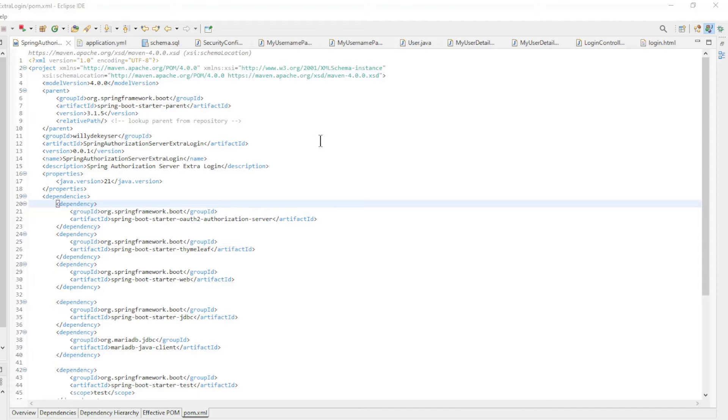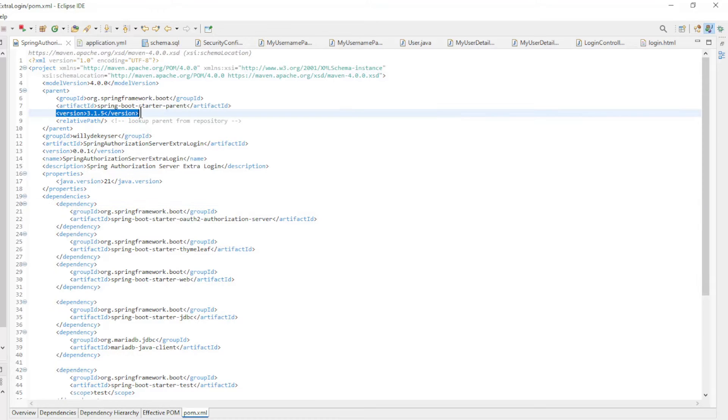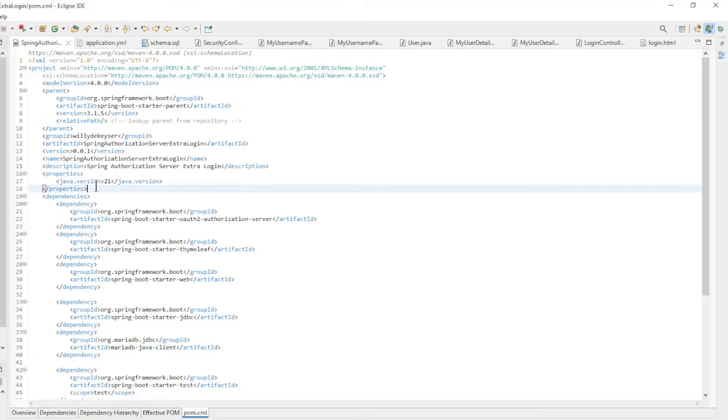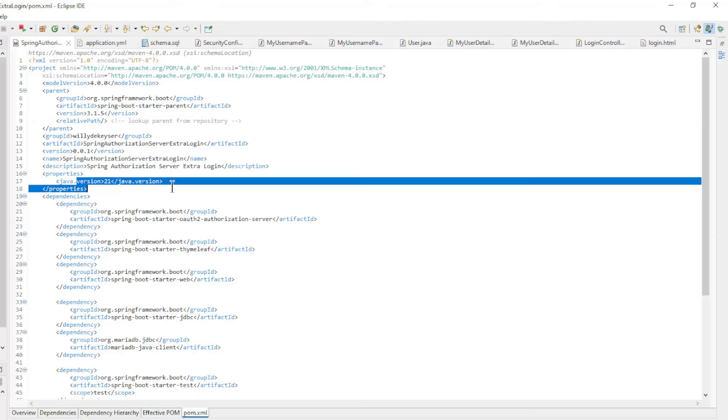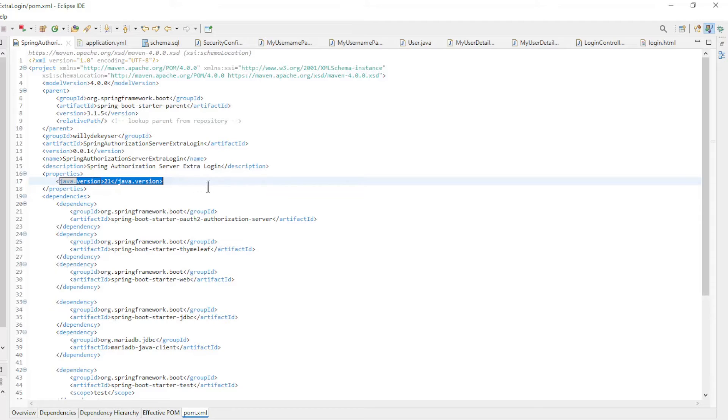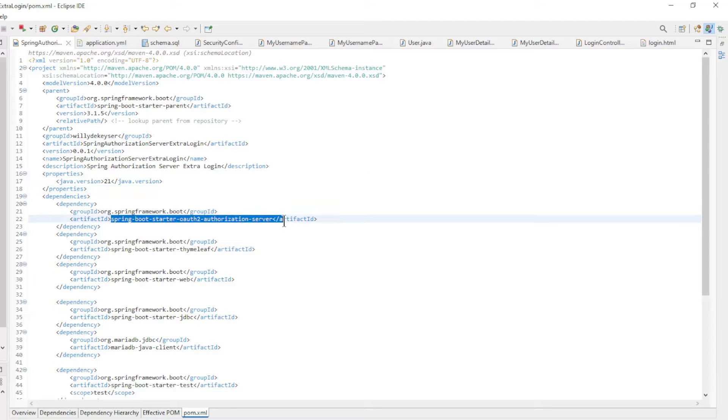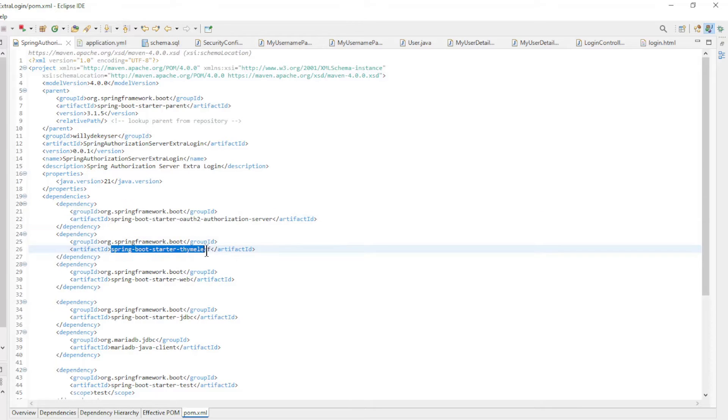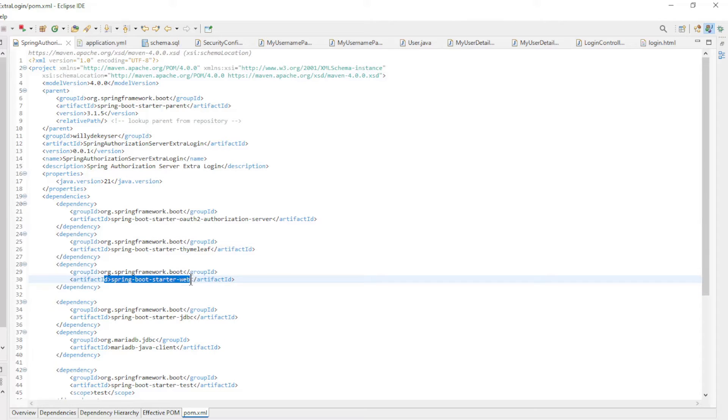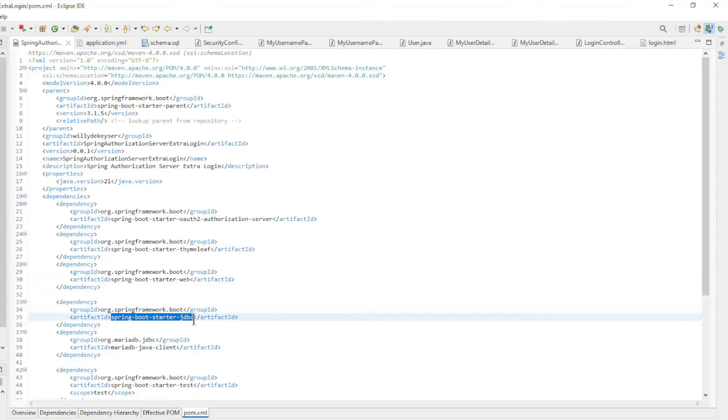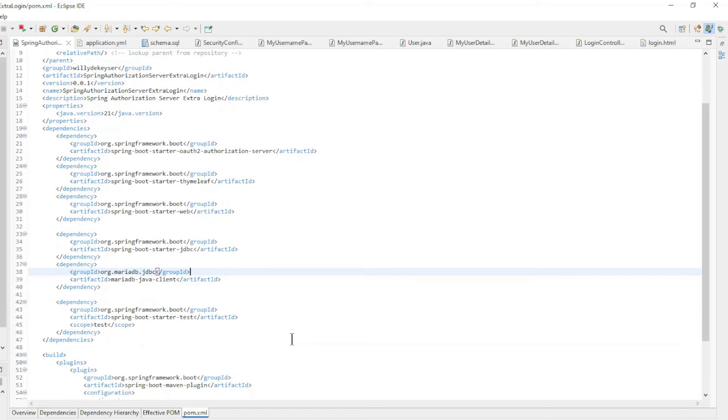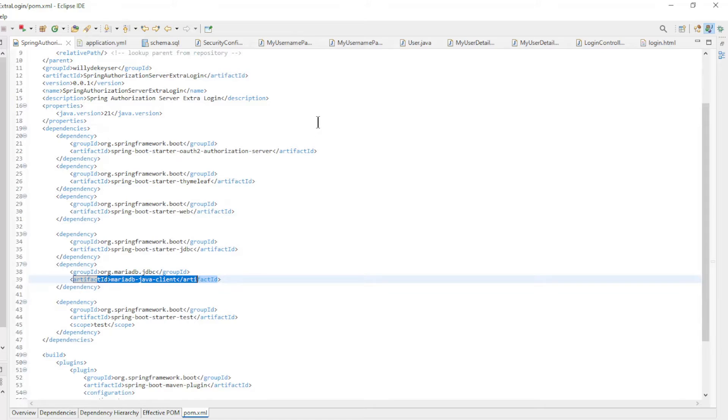We start in Eclipse with the pom.xml file. Spring Boot Starter 3.1.5. From the next videos we will switch to 3.2. Java version 21. And the dependencies: Spring Boot Starter OAuth 2.0 Authorization Server, Spring Boot Starter Thymeleaf, Spring Boot Starter Web, Spring Boot Starter JDBC, and MariaDB Java Client.